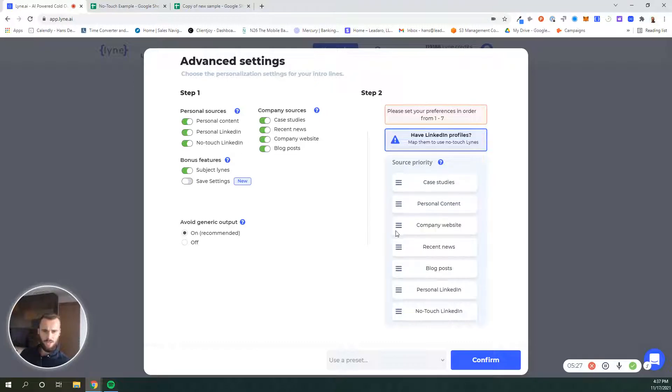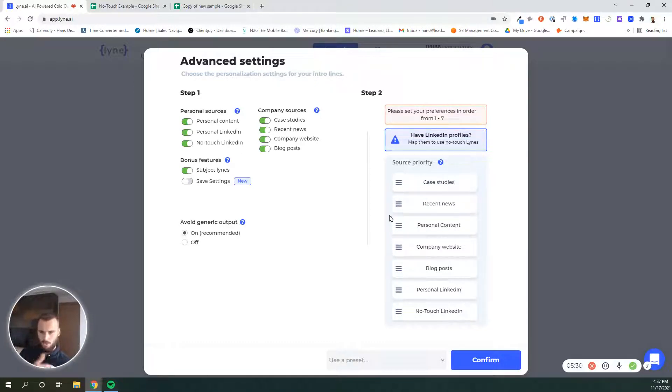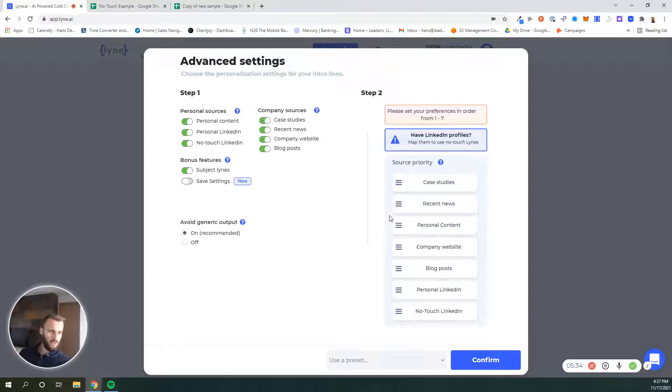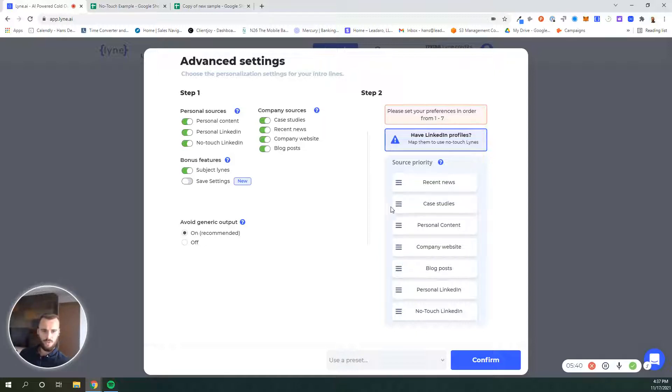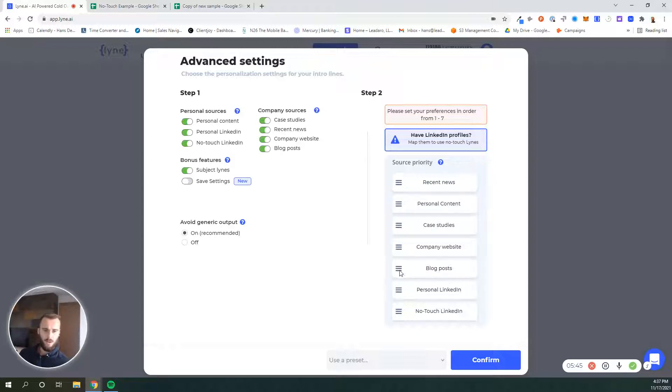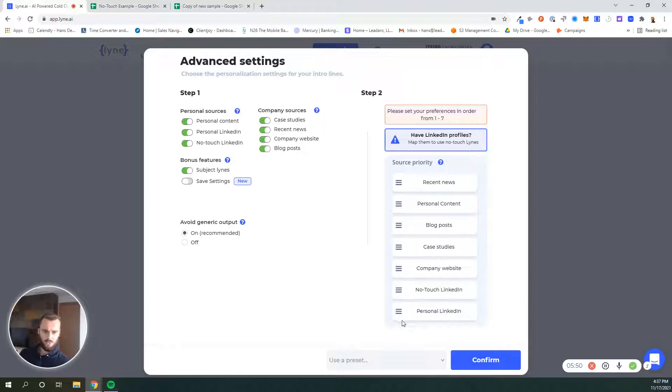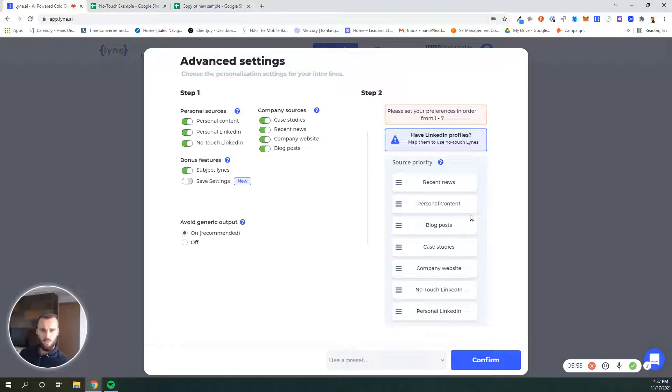Once you have your favorites selected, make sure you rank them. This works as a waterfall method. You can think about it as if you're instructing an SDR or VA on their first days. You can tell them, listen, first try and find recent news of their company. If you cannot find anything, see if that person maybe has been on a podcast. Otherwise, look for a blog, then case studies. And as a last resort, look at their LinkedIn about section, for example. That's how you can set your source priority.